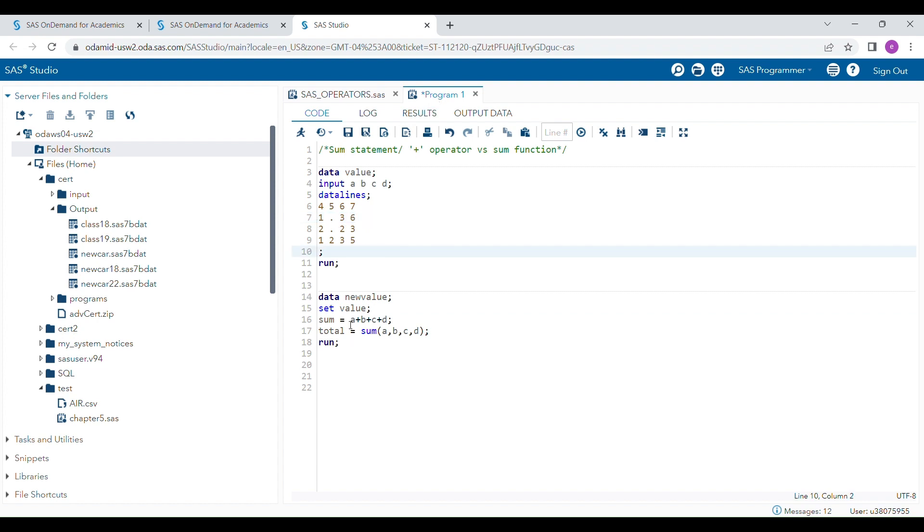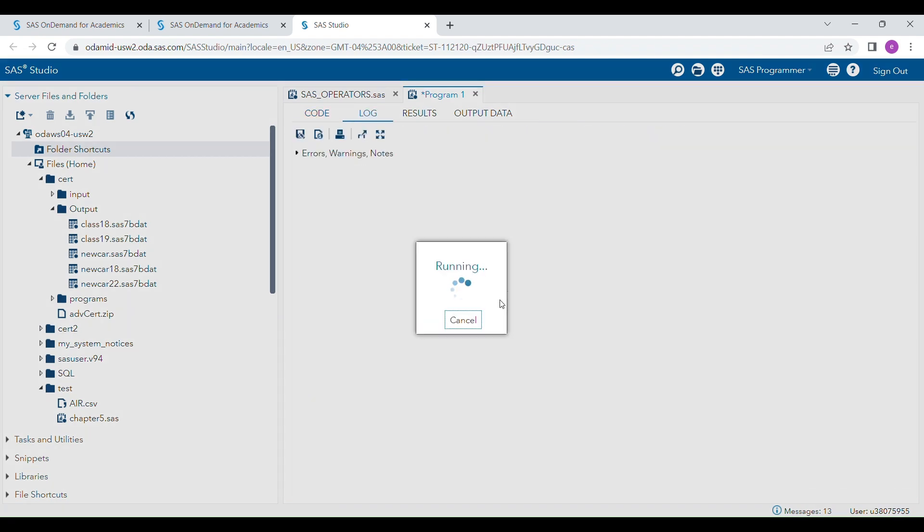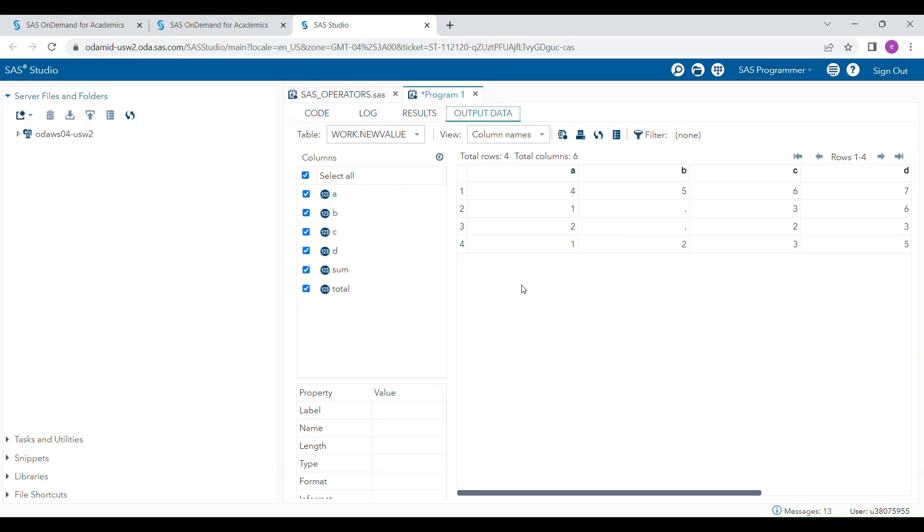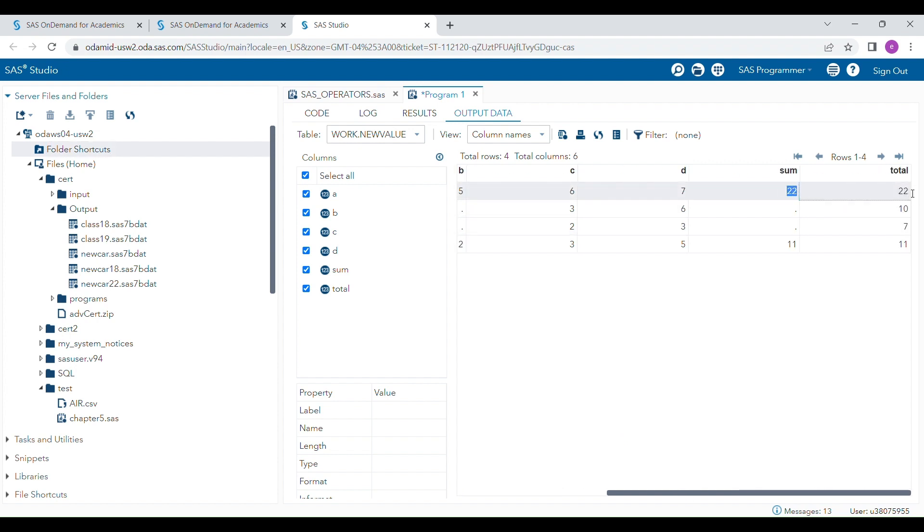I'm going to run this program and show you live how it looks. You can see that these two values are the same because we added all the values from a, b, c, and d.